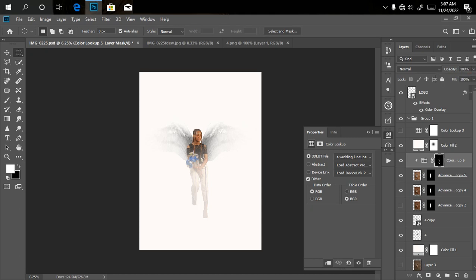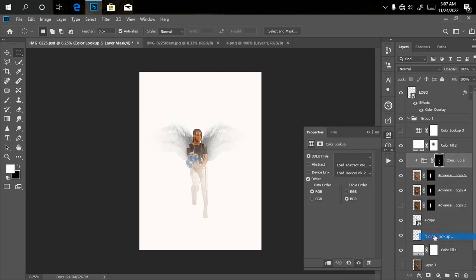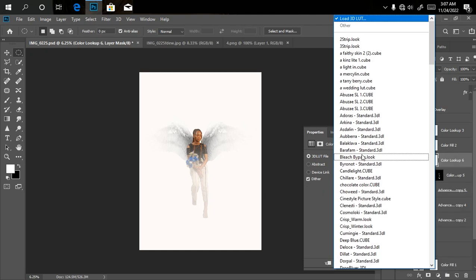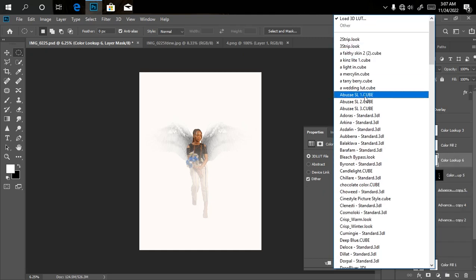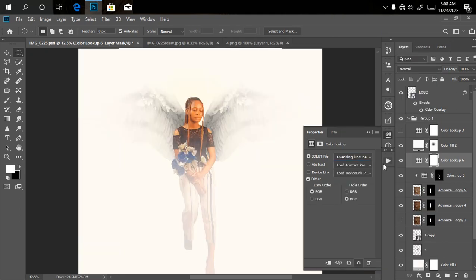To add color to our model, just have to go to adjustment layer, click on adjustment layer, then click on color lookup. Then load 3D LUTs, and I'll click on the LUT you want to use. As you can see right now, it added our saturation.